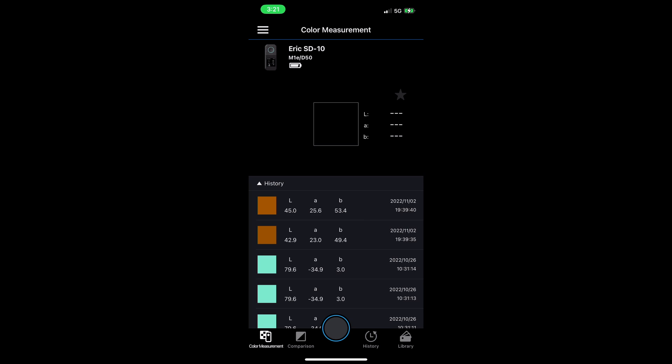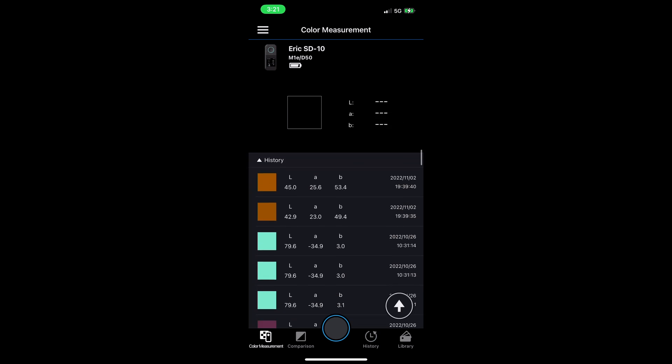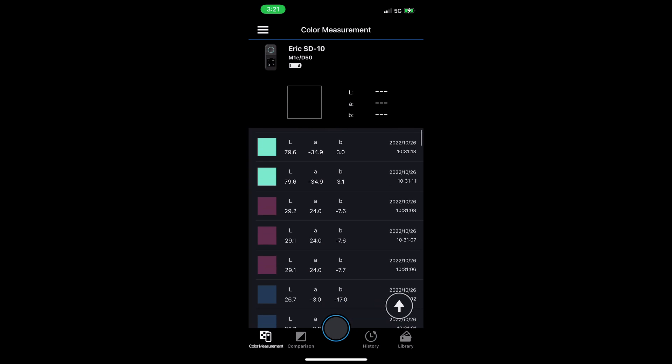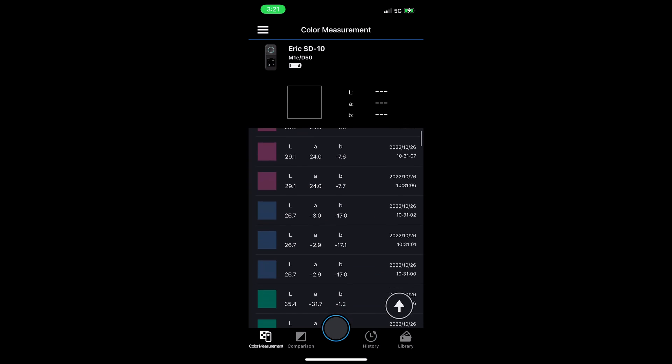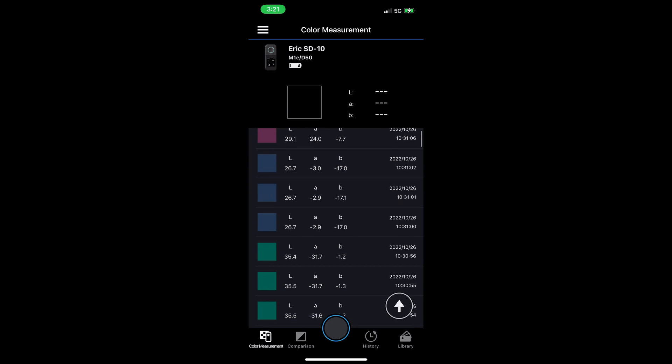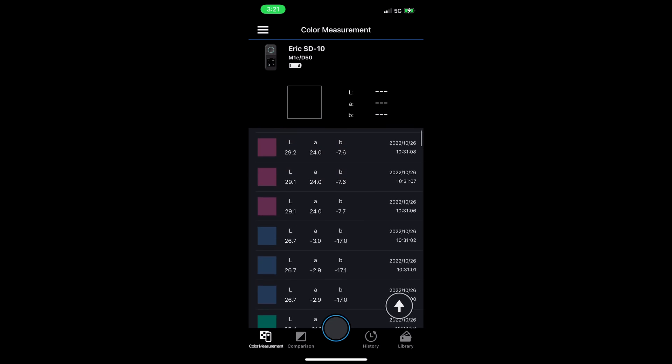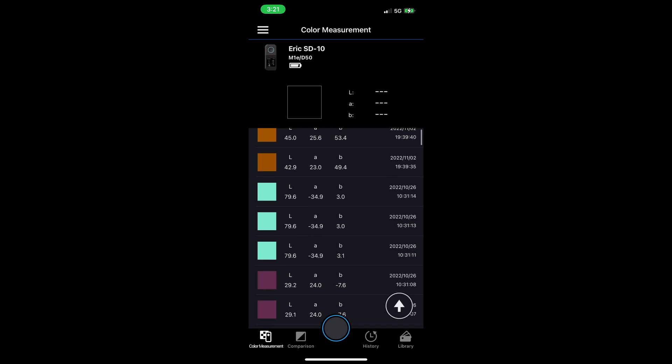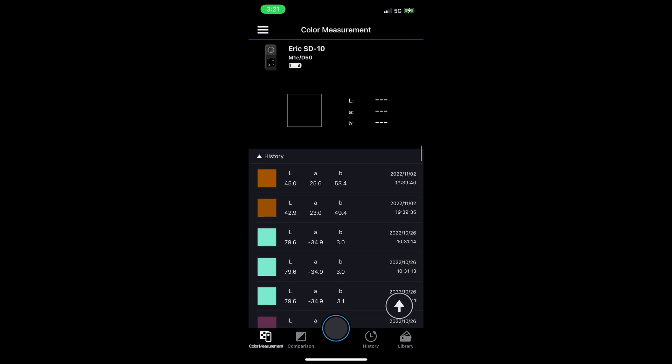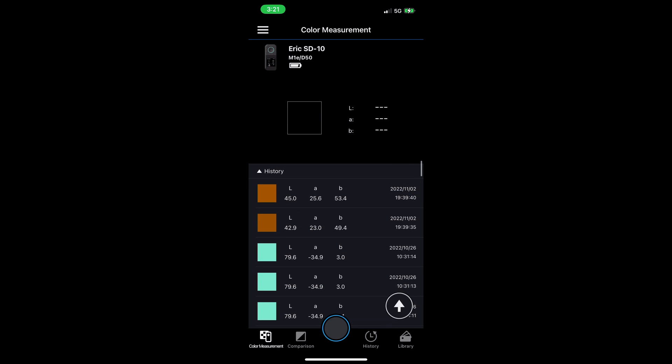What you're looking at now is the home screen of the smartphone app. I can scroll through some of the colors here that I've measured previously. I get an overview of the LAB values. Over to the right hand side, I can see the date that they were measured.